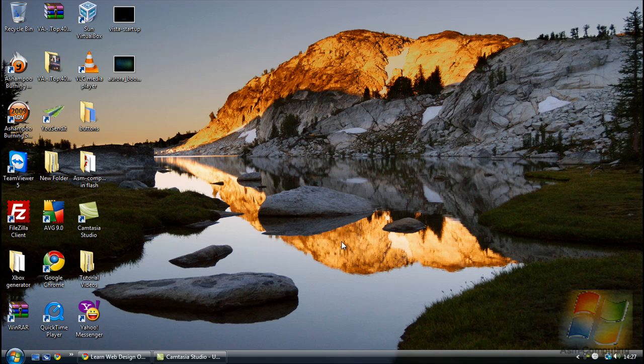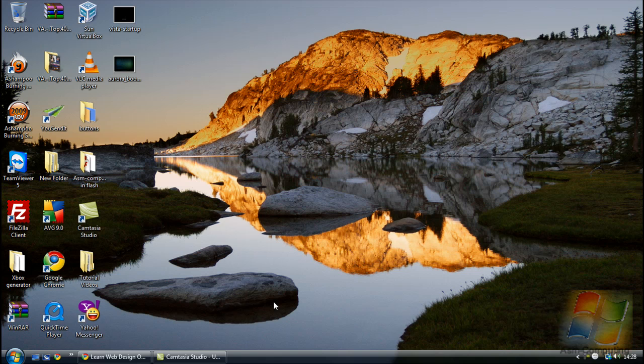Hello everyone, Aaron from ASM Computing here again. This tutorial is going to be showing you how to change the time it takes when your computer loads into your main desktop.